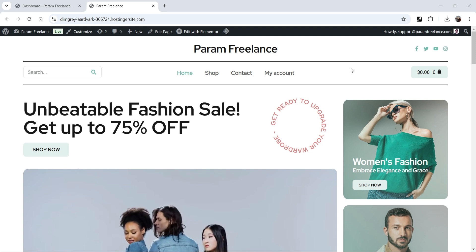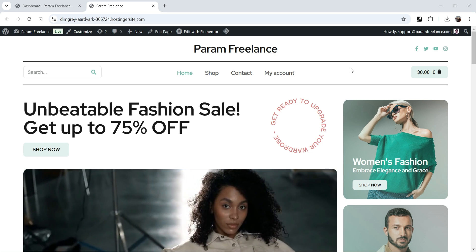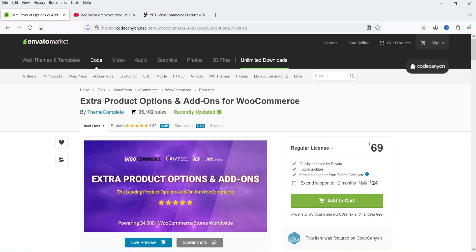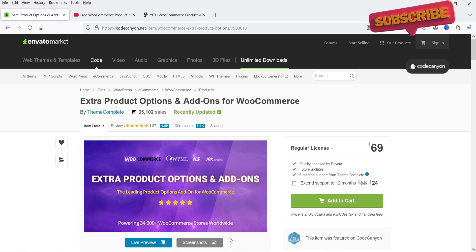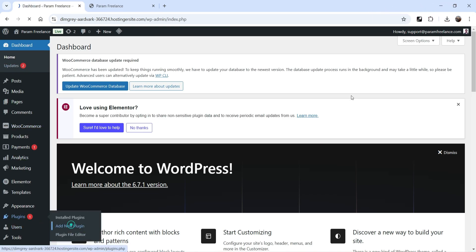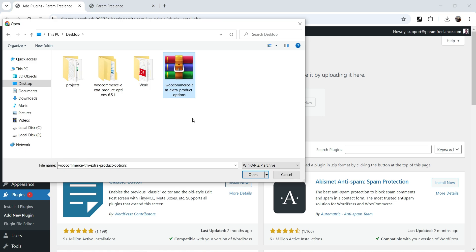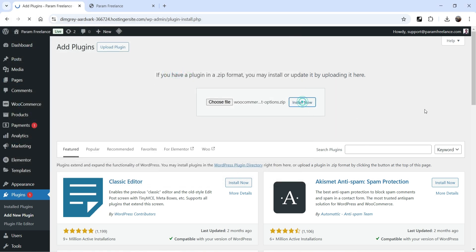Here I'm logged into the WordPress dashboard — this is a demo WooCommerce website. We are going to install the Extra Product Options and Add-ons plugin for WooCommerce. I've already downloaded the plugin. Let's go to Plugins, click Add New Plugin, then Upload Plugin, browse to the WooCommerce Extra Product Options file, and click Install Now.